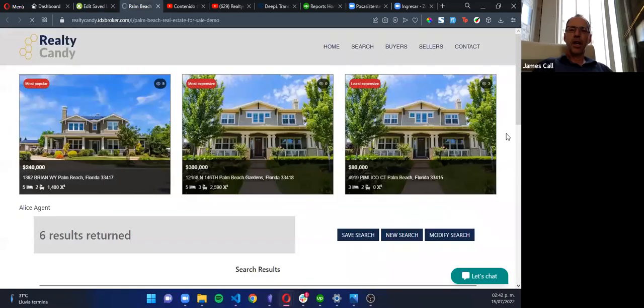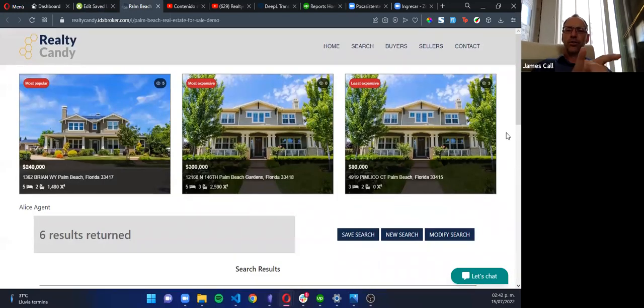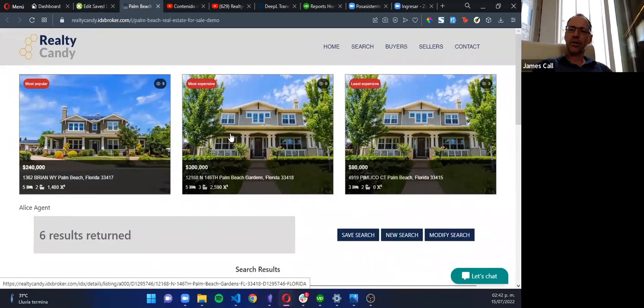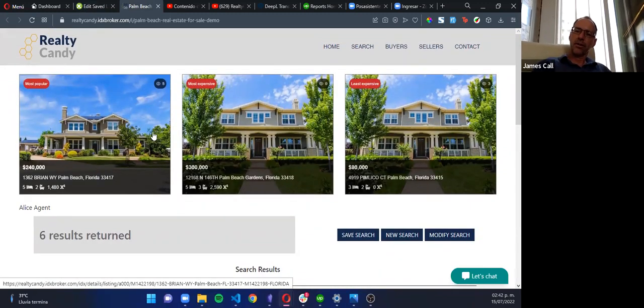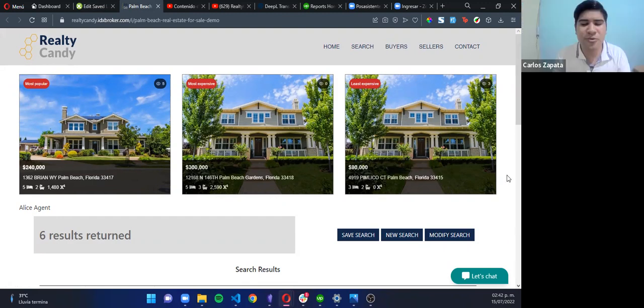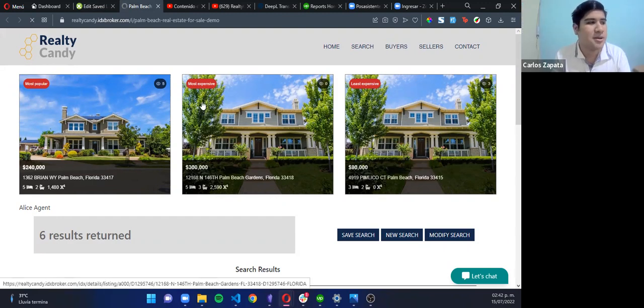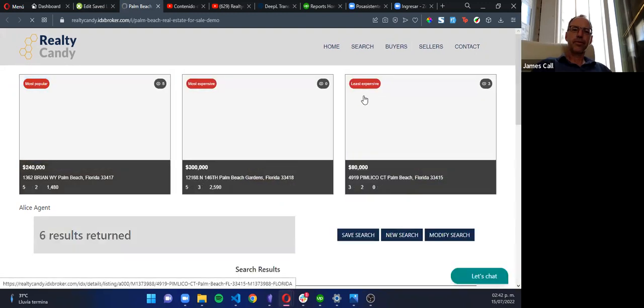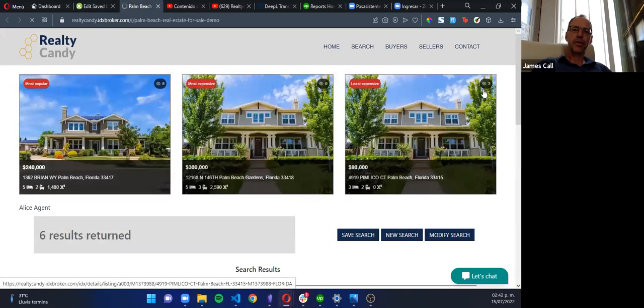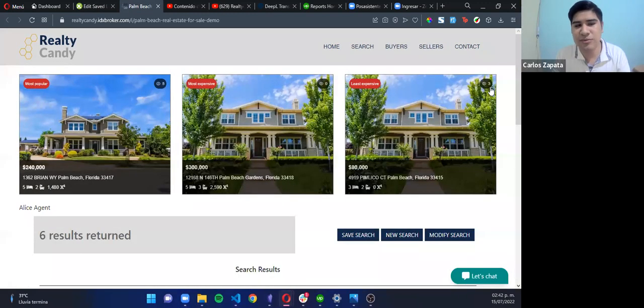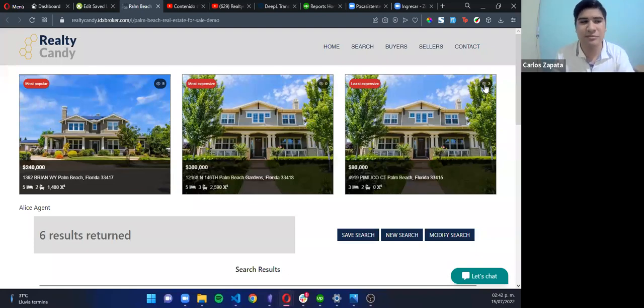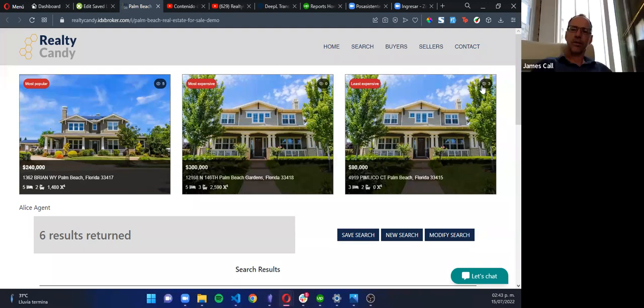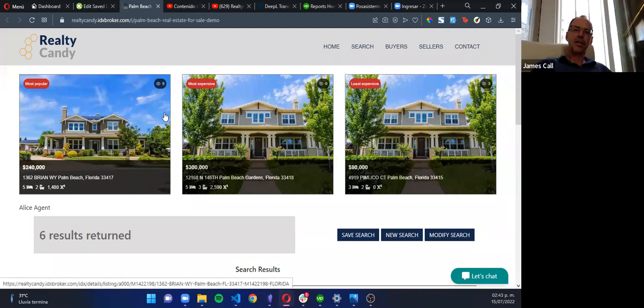That looks pretty cool. So those properties that you're showing, how often do those update? Do those update every day, or how often? They are updated every time you refresh the page. Okay, cool. If you have this one that has three views, maybe another day that becomes the most popular. And the next time you refresh, you will have it updated. Okay, that's cool.